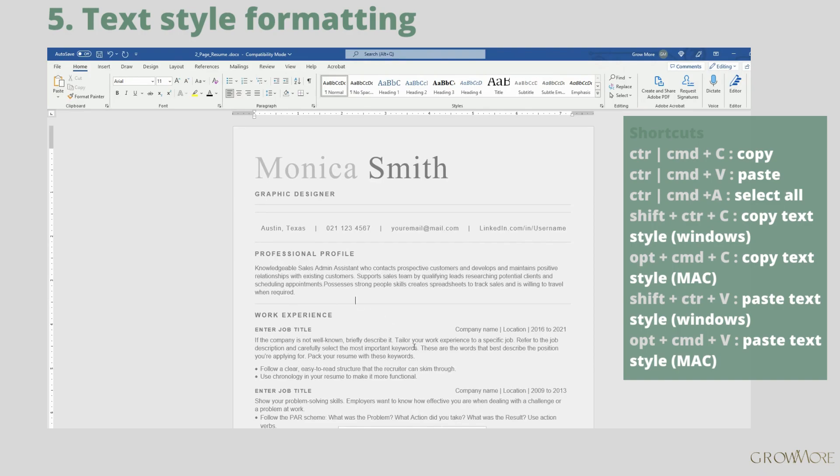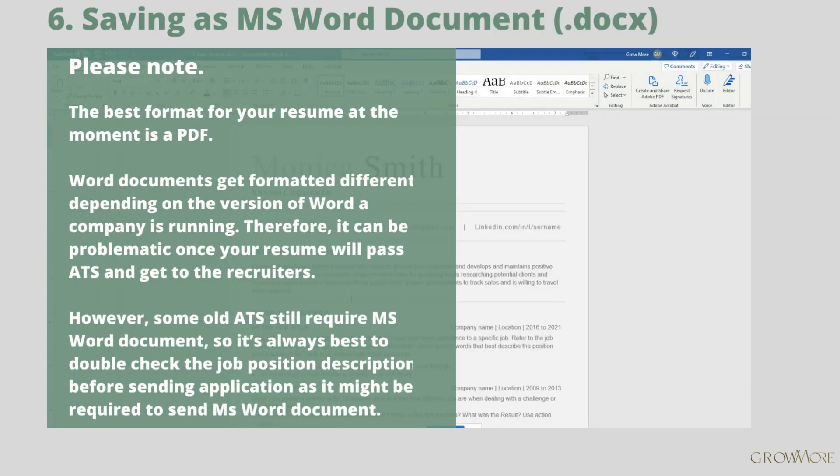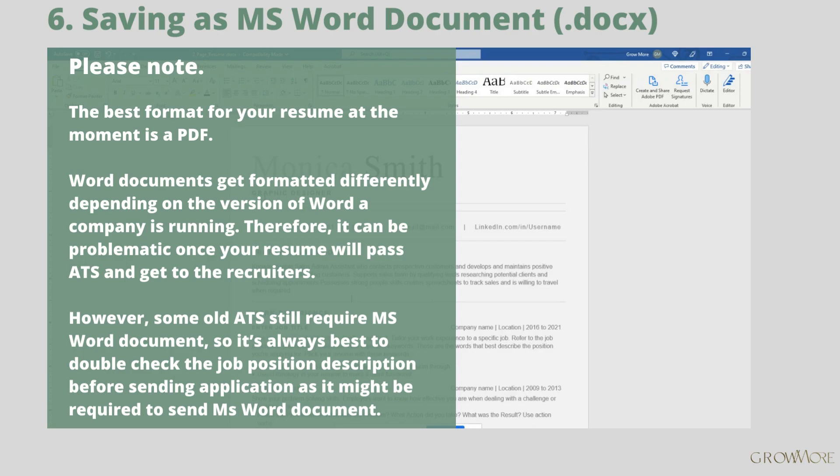So we can jump to the next step. The best format to send your ATS resume is PDF. Word documents get formatted differently depending on the word version a company is running. However, some systems still cannot read PDFs correctly. If that will be the case, you will probably need to send your resume as Microsoft Word Document docs. Please check the job position description. I will show you how to save docs file. Please follow the steps.